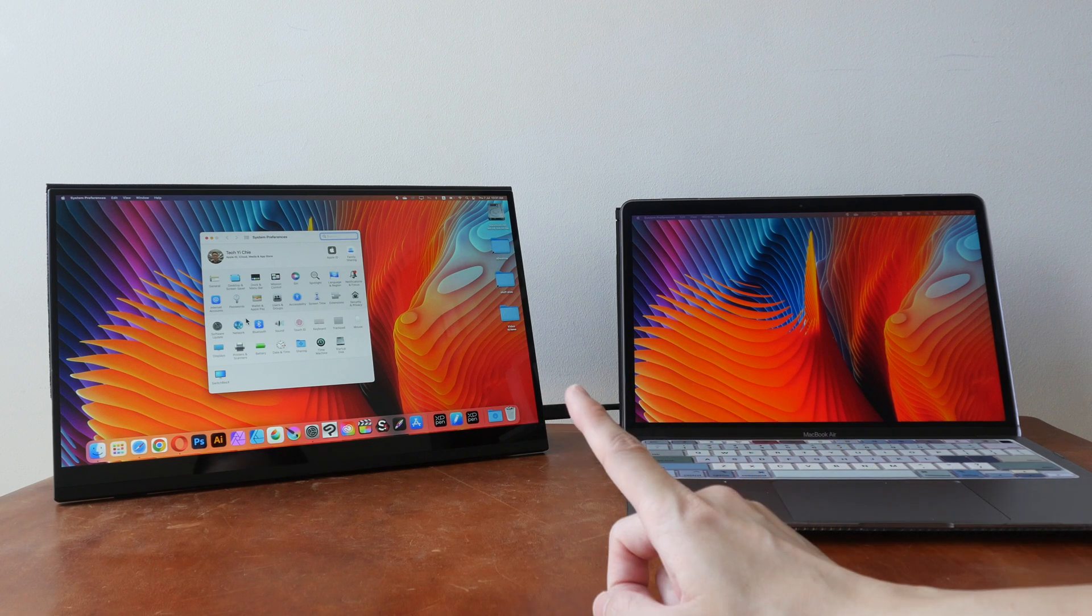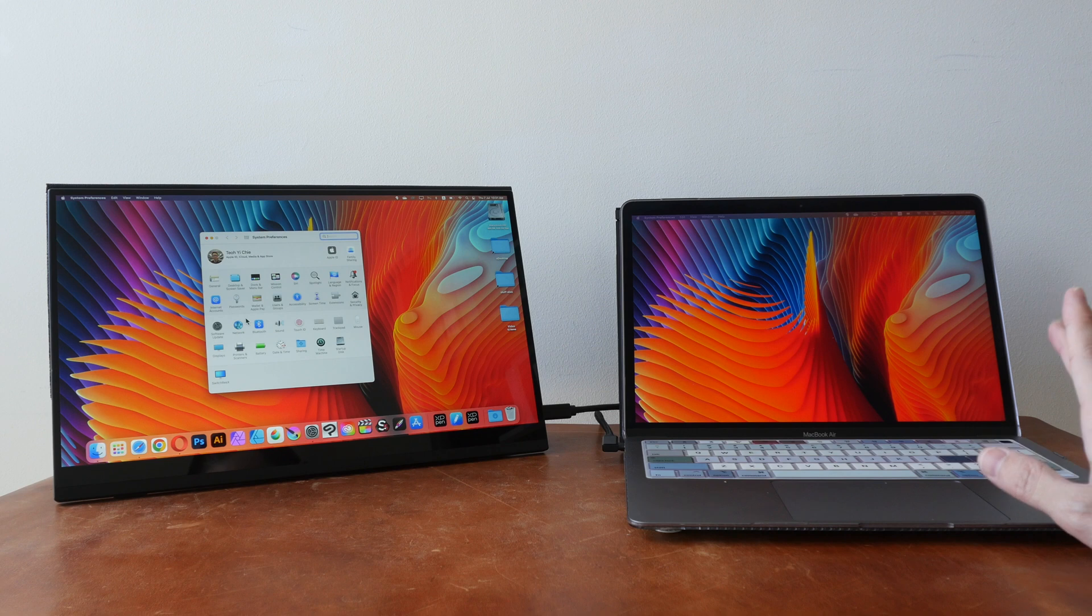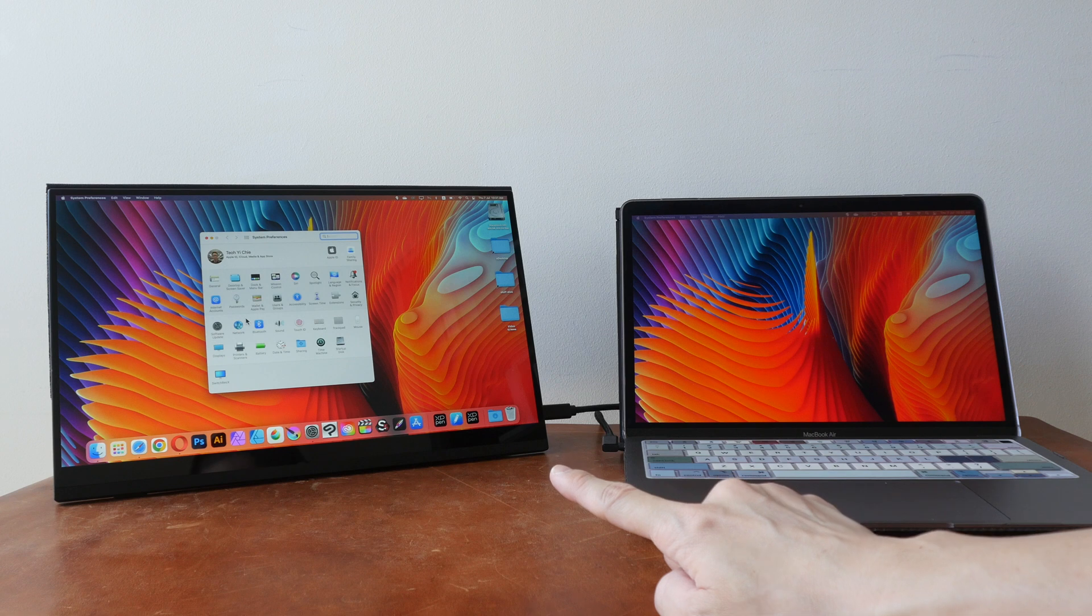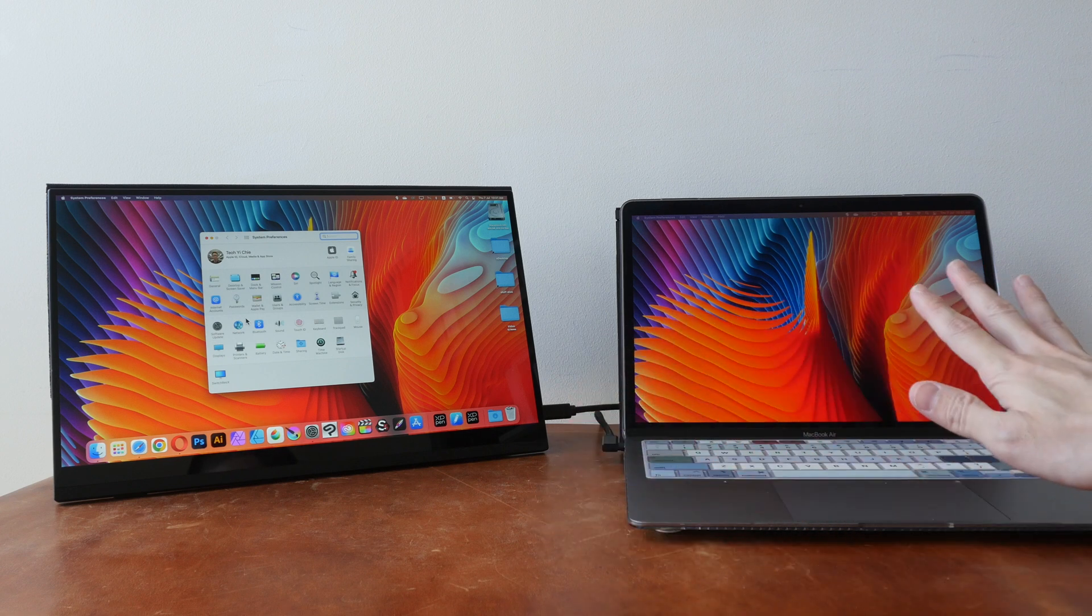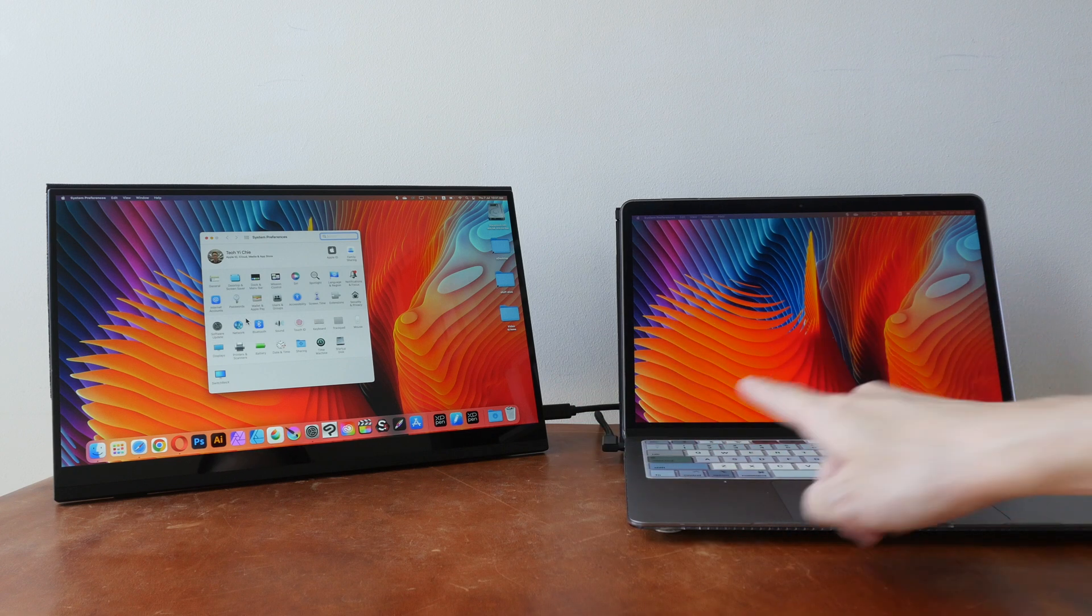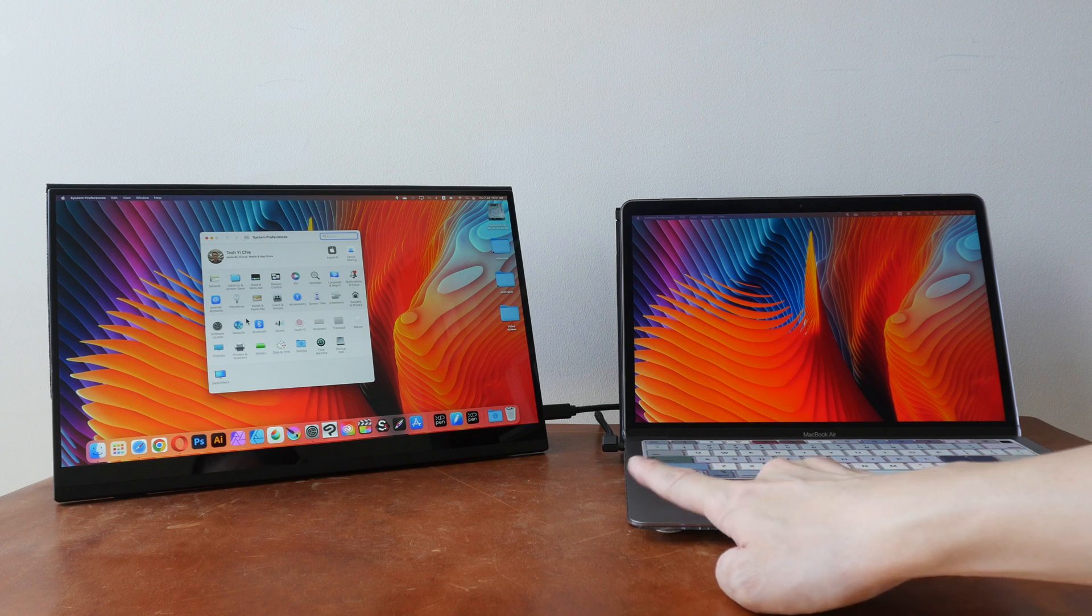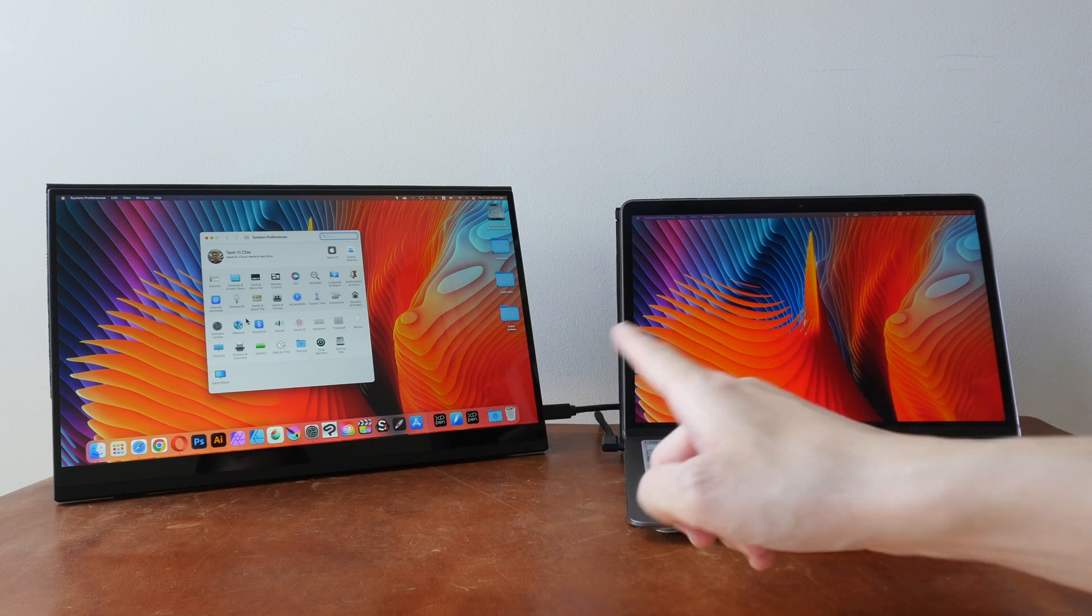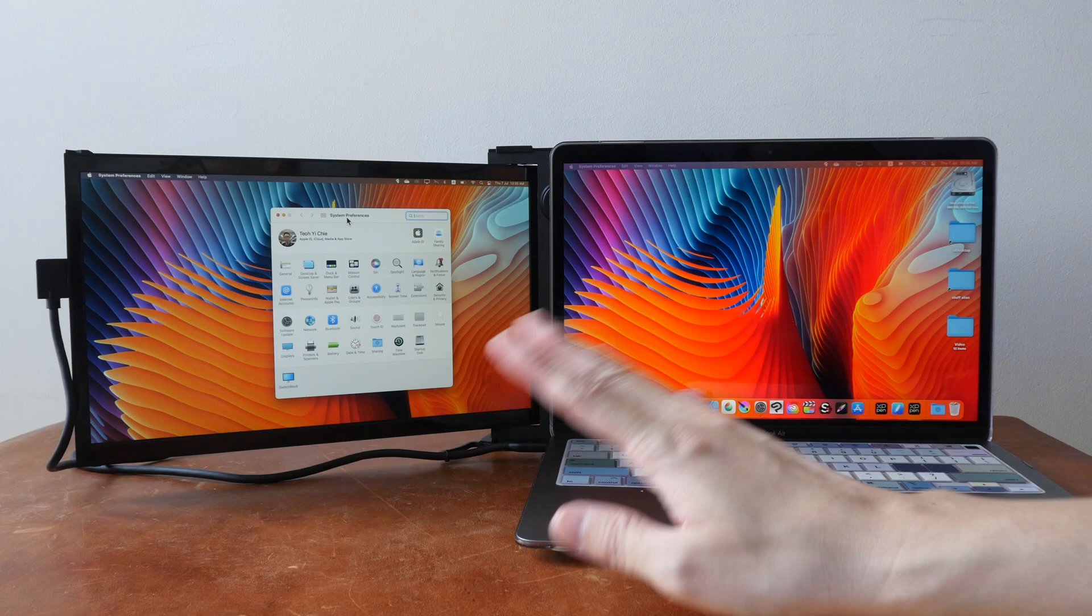The downsides for standalone displays compared to DUEX Plus are depending on where the video ports are, you may not be able to get the display to be just beside the laptop display. So in this case, I have the video ports here in between, so I have the cables in between. It's difficult for me to have these two displays just side by side.